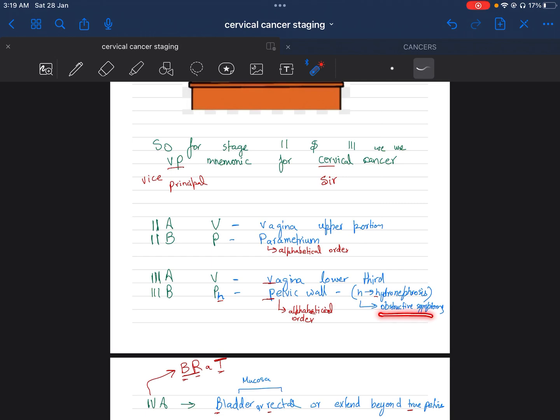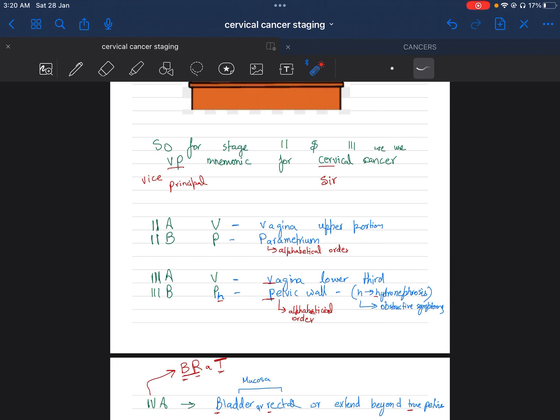H is for hydronephrosis. This is the reason why we use intravenous urogram in FIGO staging, because we have to detect hydronephrosis. The mnemonic for the second stage was VP, and the third stage was VPH: VP is vagina upper portion and parametrium; VPH is vagina lower portion, pelvic wall, and hydronephrosis due to obstructive symptoms.